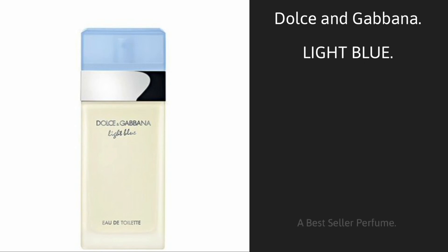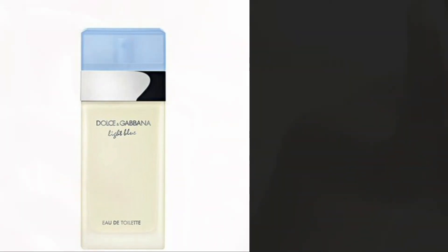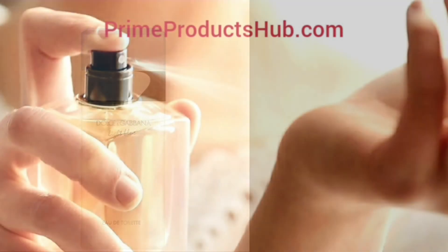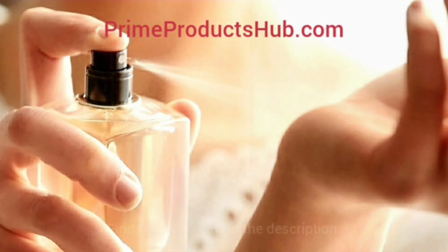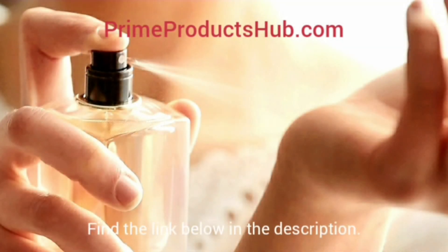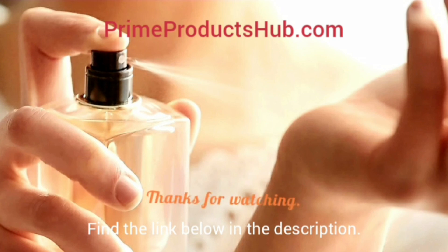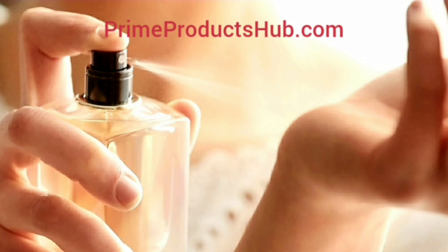A best seller perfume. Search prime products hub dot com before you decide. Find the link below in the description. Thanks for watching. Please subscribe, like and comment.